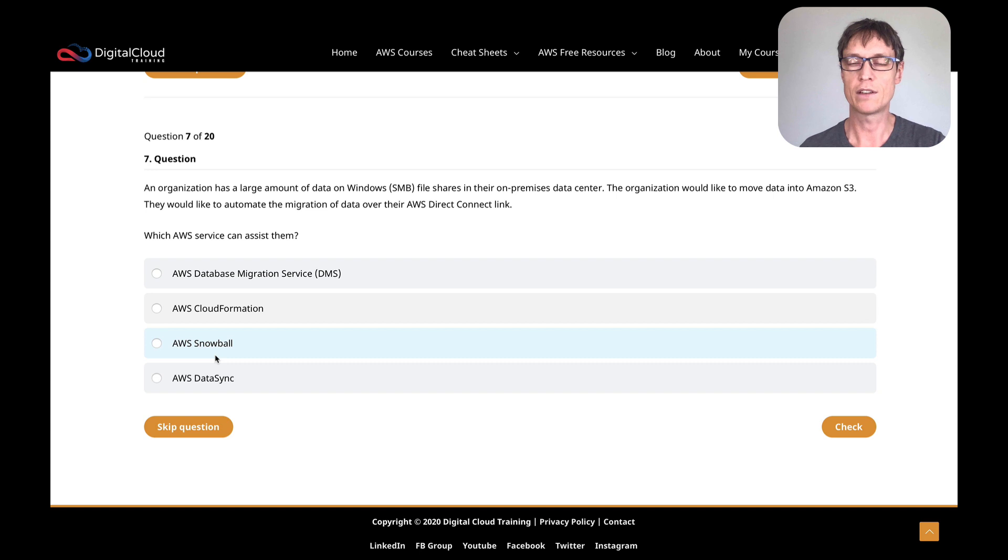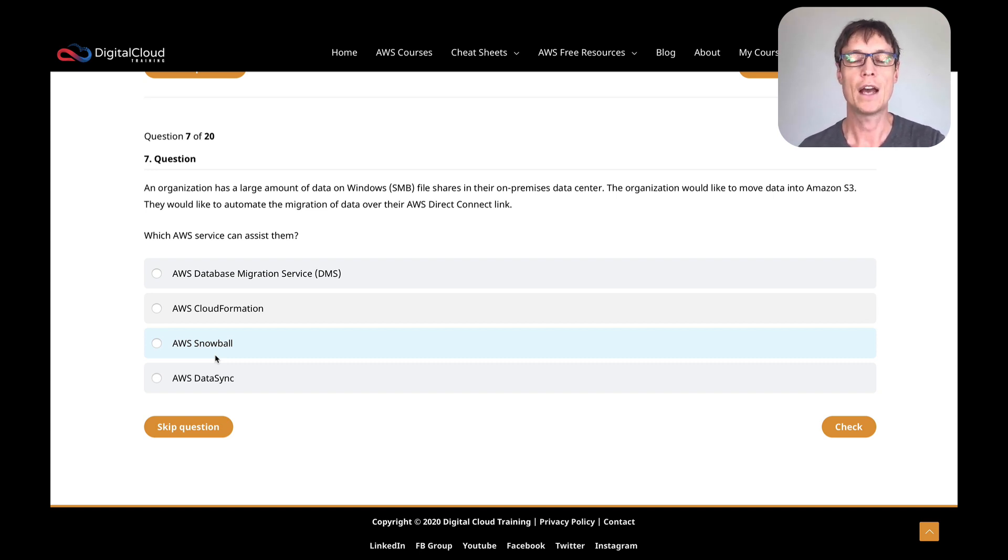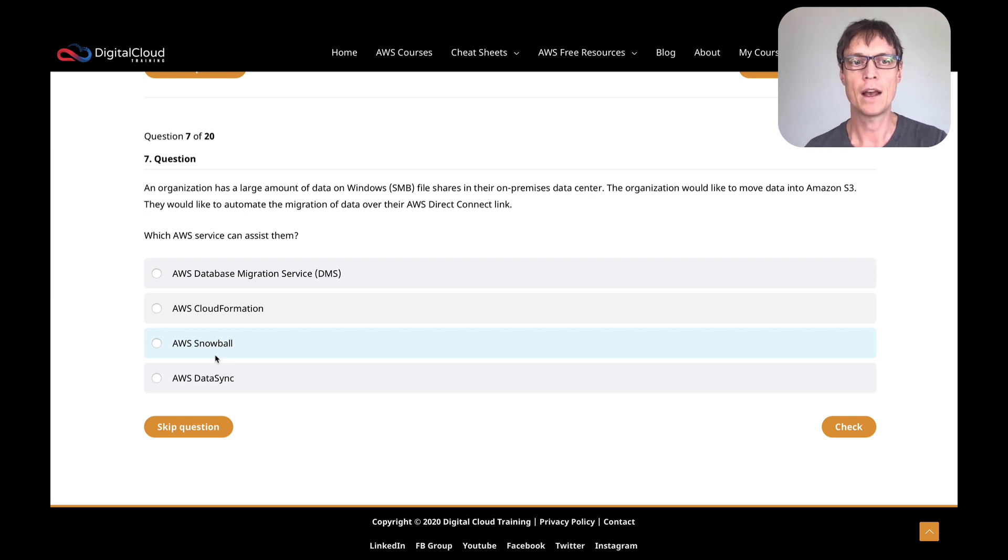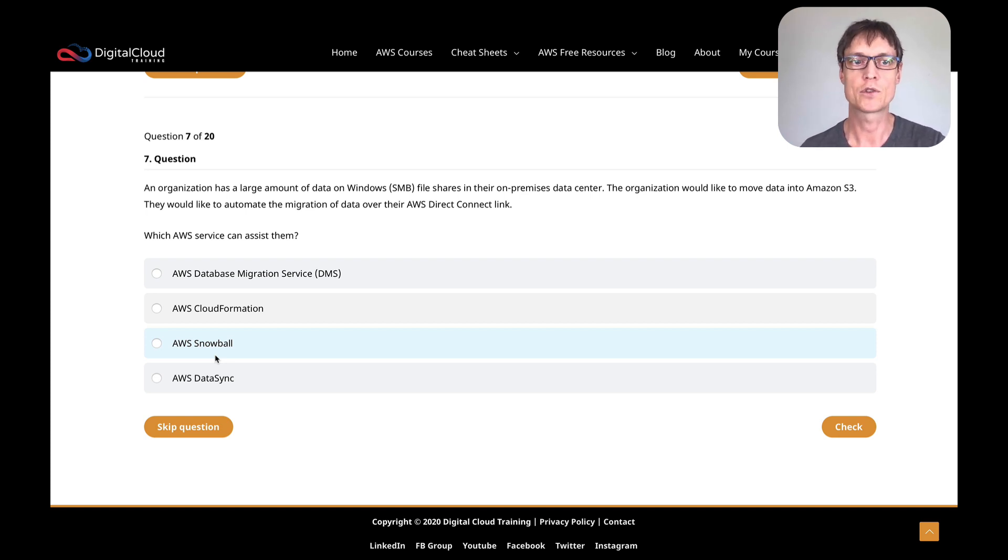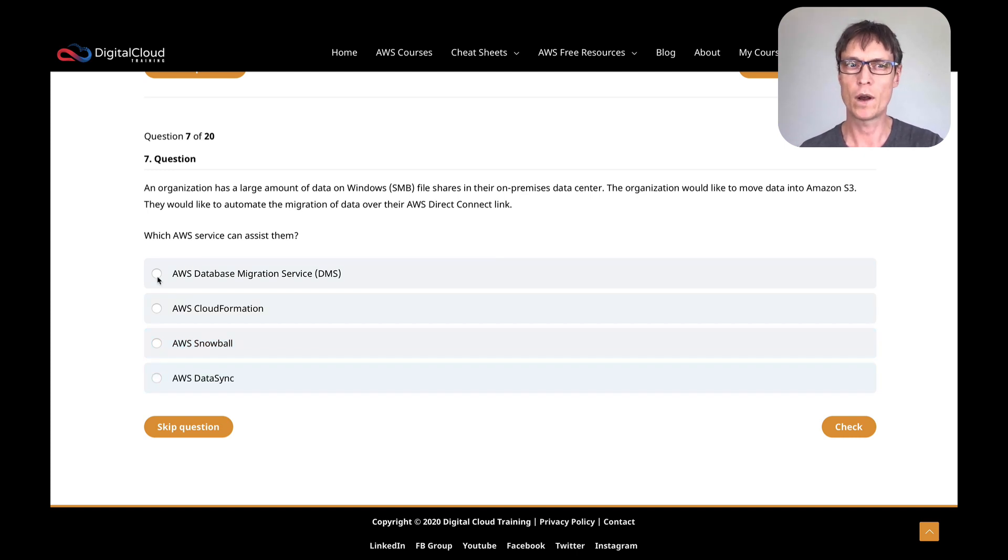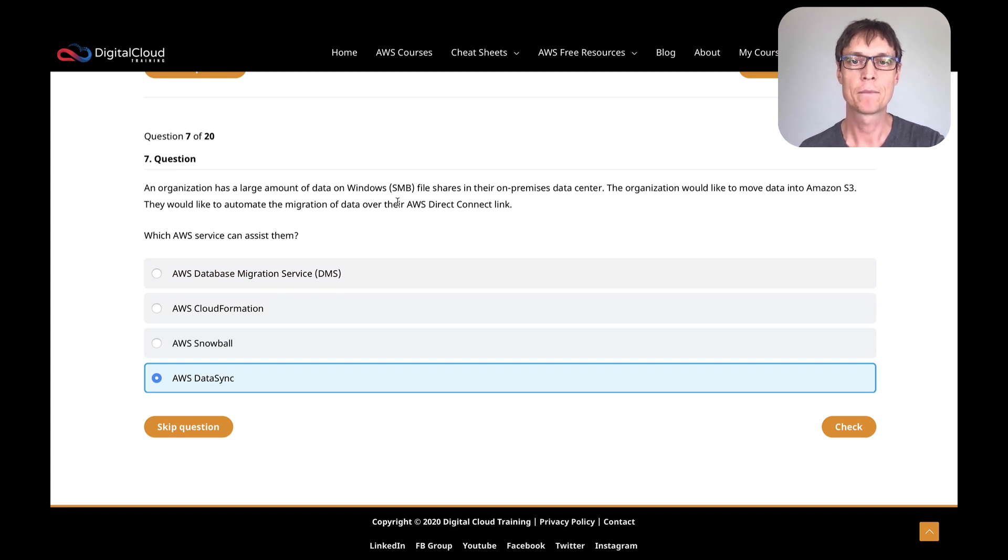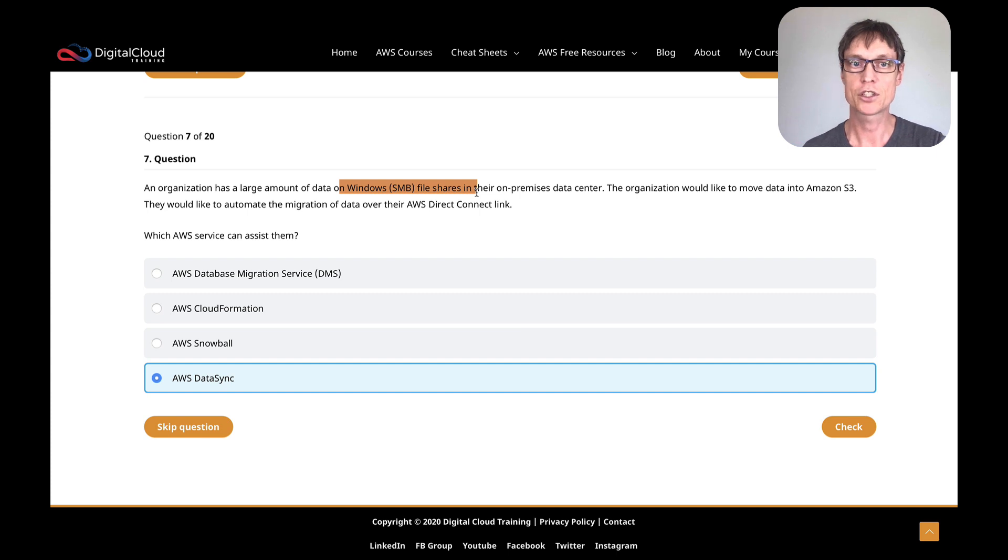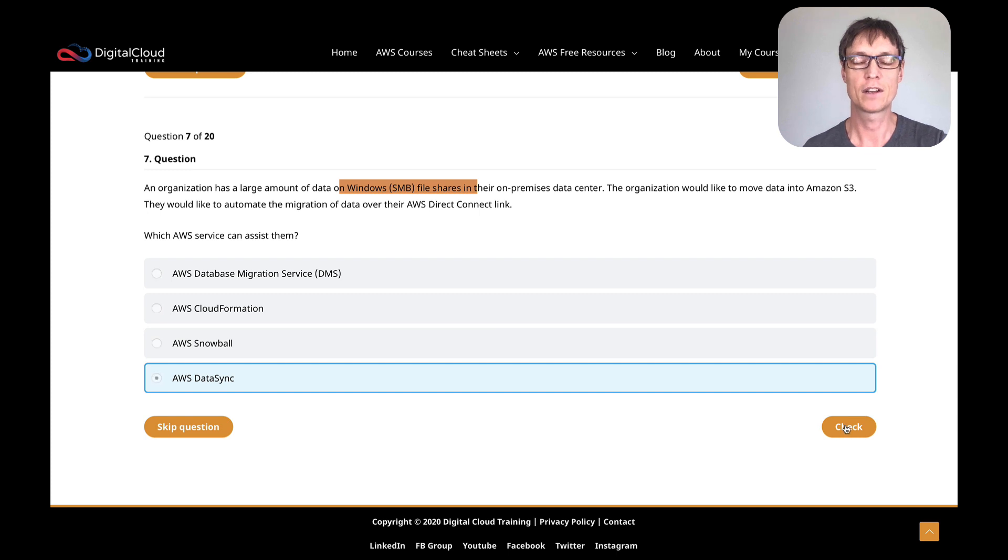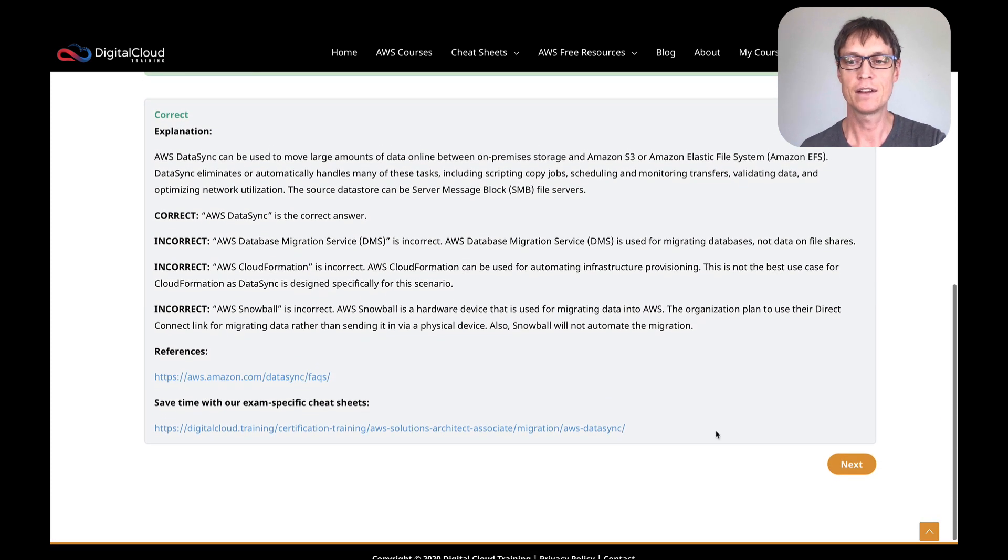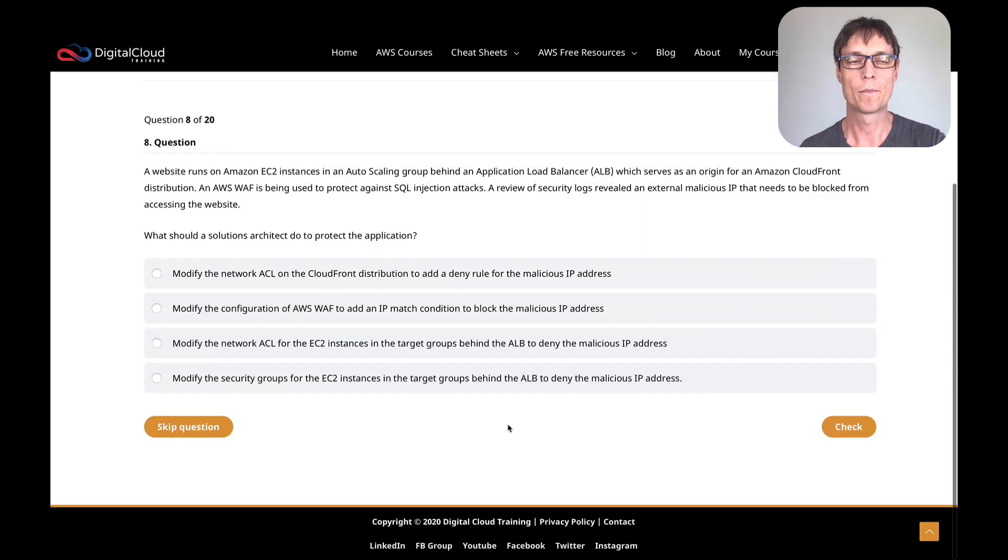Snowball is a physical device which gets transported to your data center, and then you load the data onto it and send the device in. So that's for when you've got huge amounts of data that you don't have the internet bandwidth. So this is pretty easy to eliminate those three answers. So the last option is DataSync. And DataSync is a service that you can use to migrate data. It will do it online, and it will do it from SMB file shares and NFS file shares. So I believe that's the right answer. And sure enough, that's the right answer.